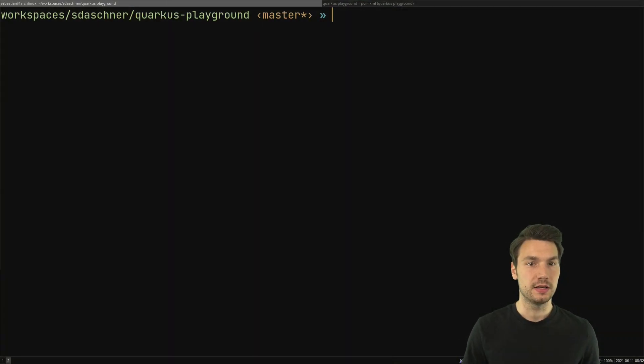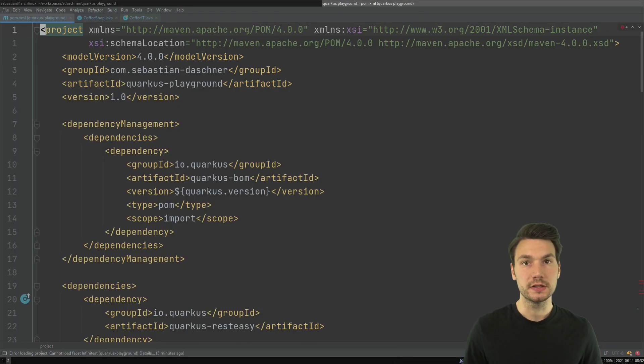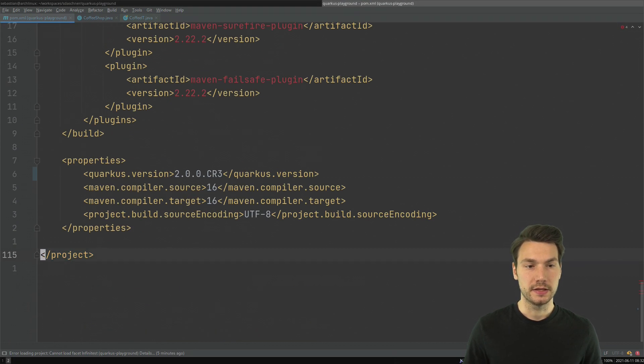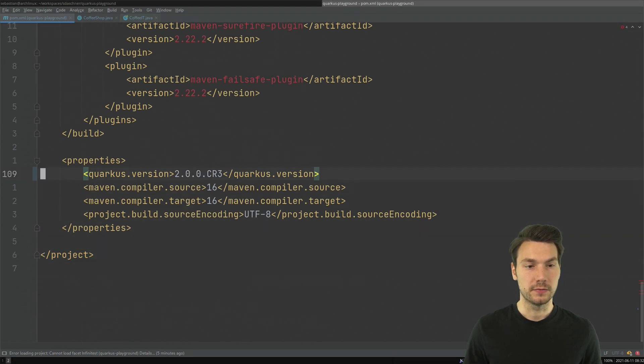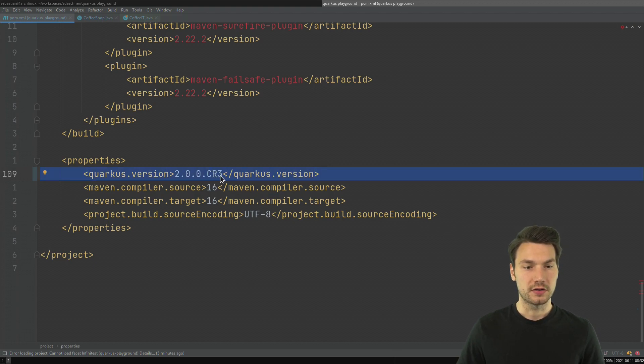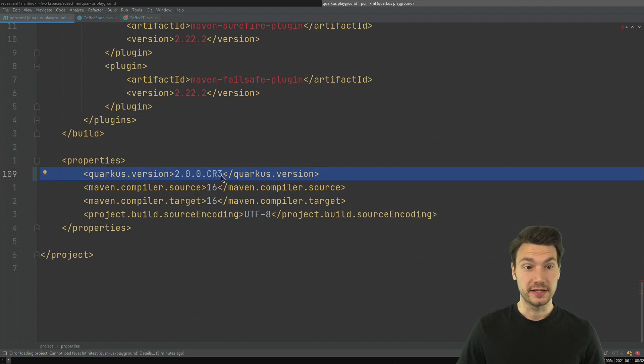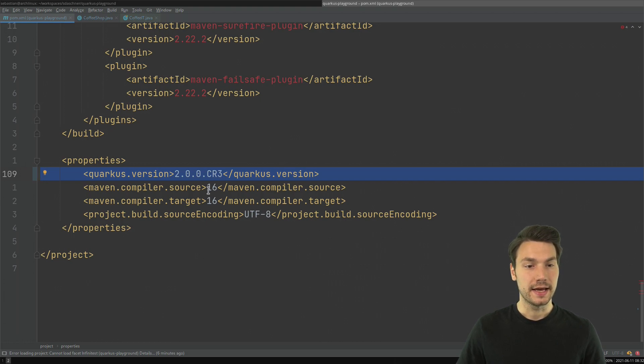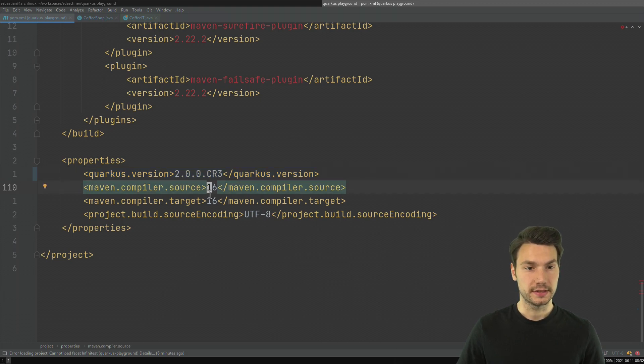I have an example project that of course is available on GitHub which uses Quarkus in version 2 that is already available CR3, so this will be final soon, and I'm using Java 16.